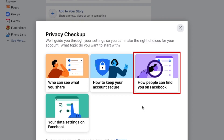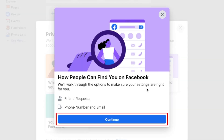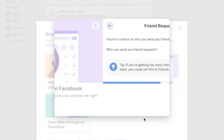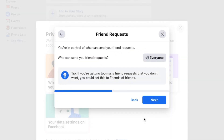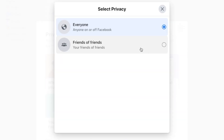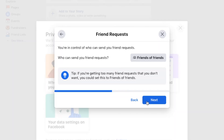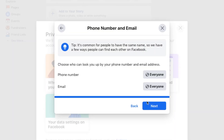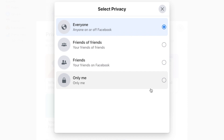Click How People Can Find You on Facebook. Click Continue. Now you can choose who is allowed to send you friend requests, and who can look you up by your phone number and email address.